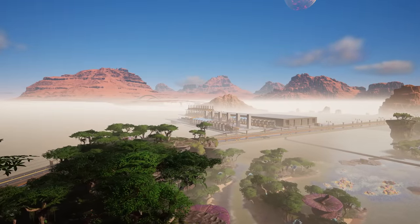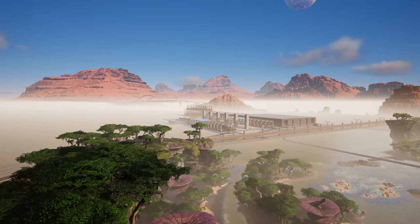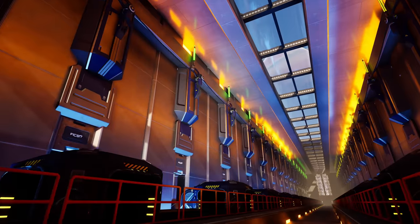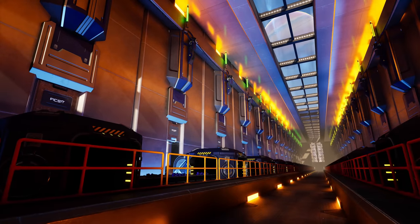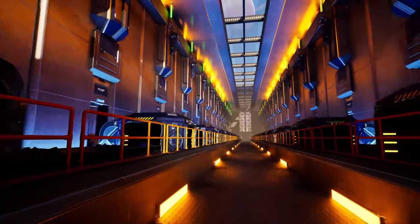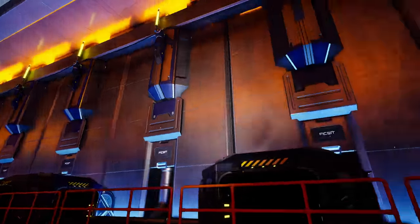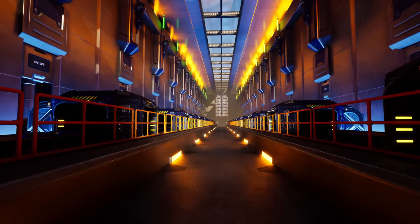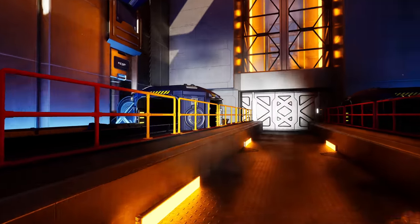Welcome back to another Satisfactory video. Last time we made this room right here which is where all the refineries are. That's going to make the heavy oil residue, taking in 30 crude oil per minute, outputting 40 heavy oil residue per minute and also 20 polymer resin as a byproduct. This whole left side is a duplicate of the right side, so both sides do the same.